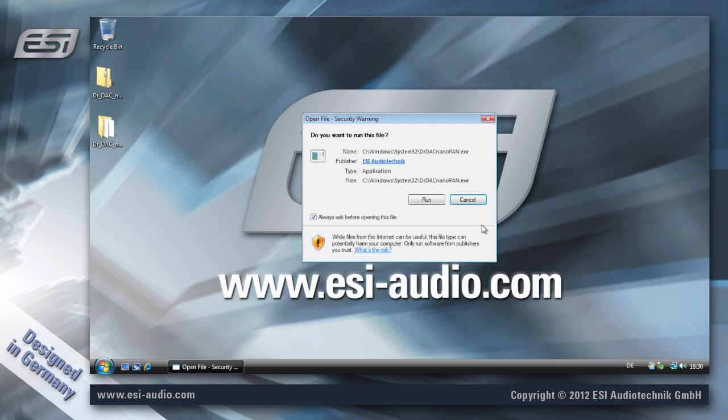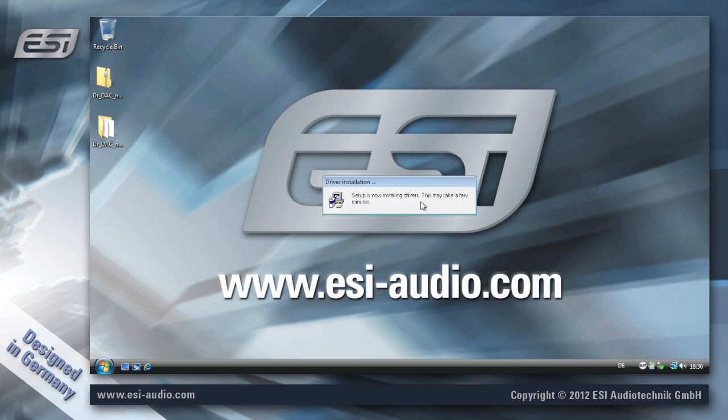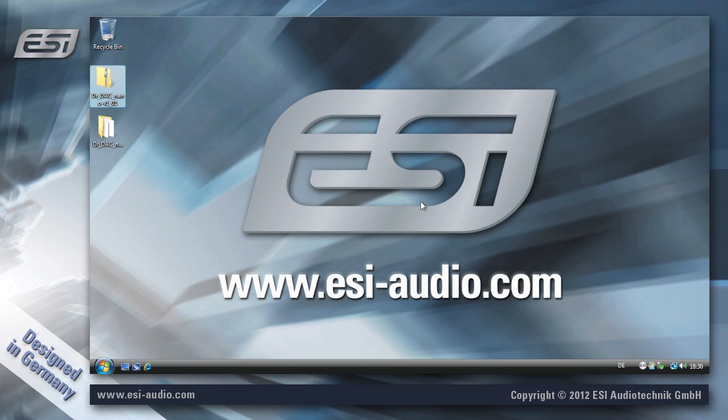The control panel for the device is now being launched. Make sure to uncheck this box, because otherwise you're going to be getting asked this once every time Windows starts. And I think that's a little bit too much. So just click on run.